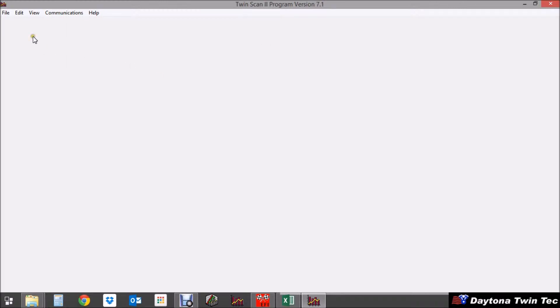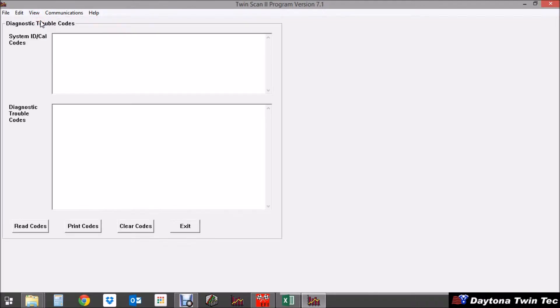So in the software we're going to go to view, view diagnostic trouble codes and select read codes.